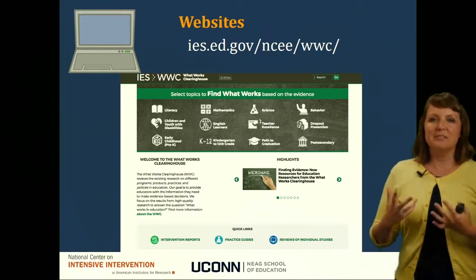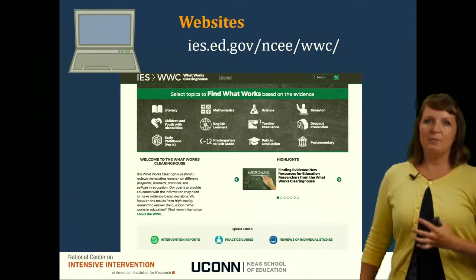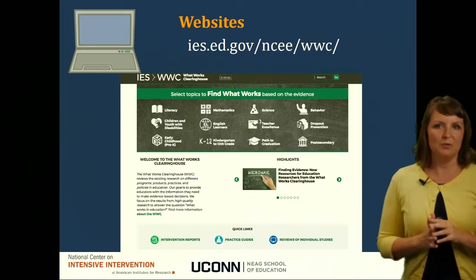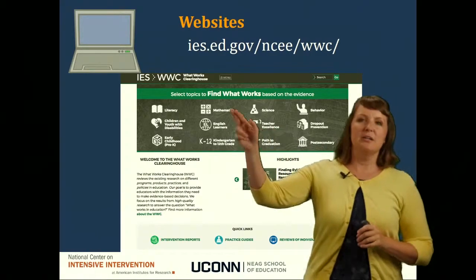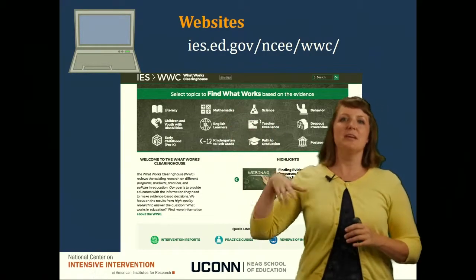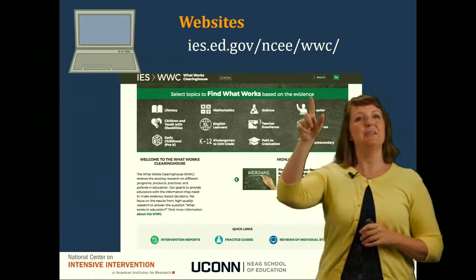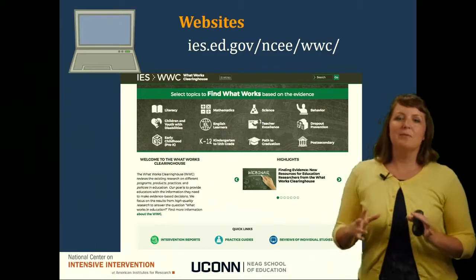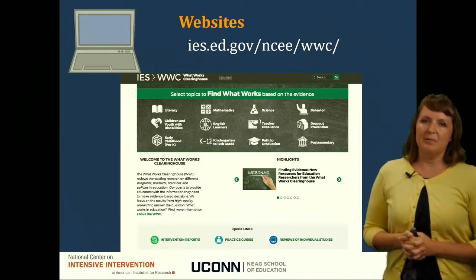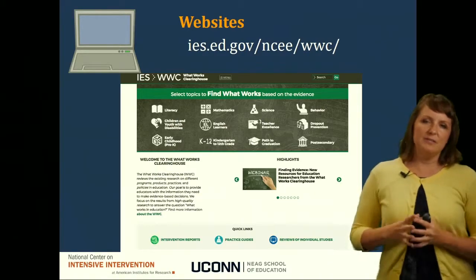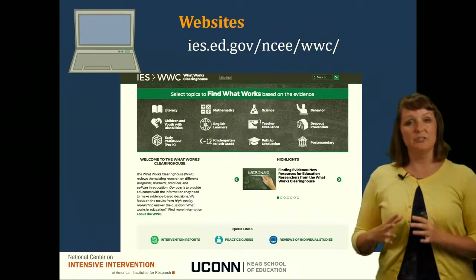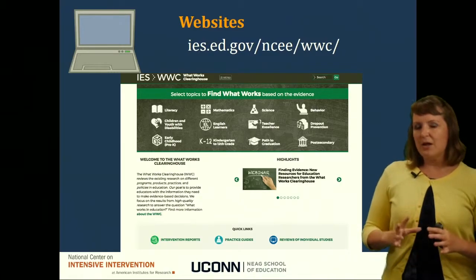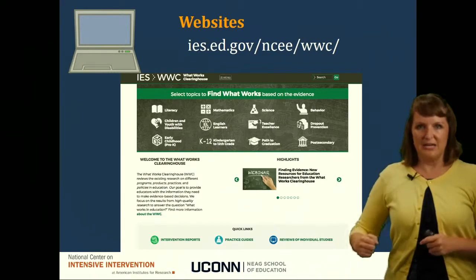The What Works Clearinghouse is a good website to start with. If you go to the main page — this is what it looks like in July of 2017 — I can click on mathematics, and then it says 'find what works based on the evidence.' Now the thing about the What Works Clearinghouse is it's a good starting point, but not all of the evidence they show you has been specifically tested for students with learning difficulties. So it's a good starting point, but it might not be your ending point.